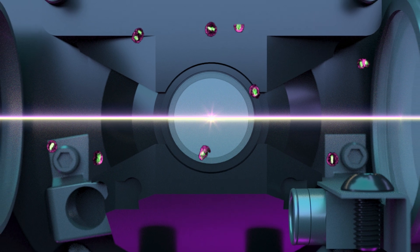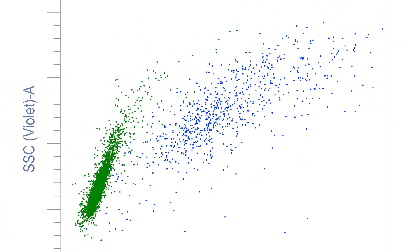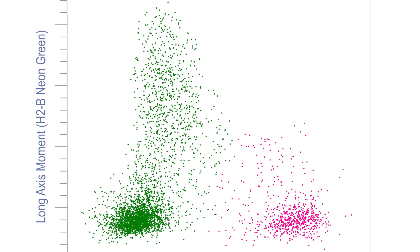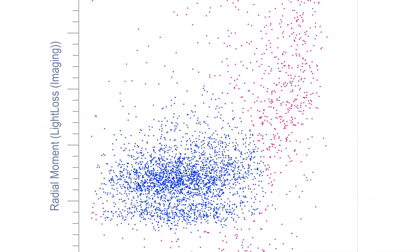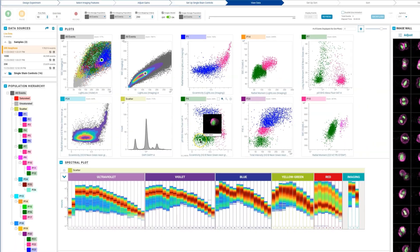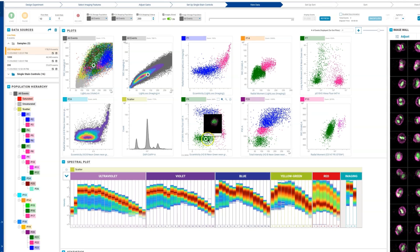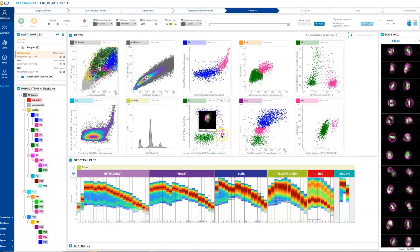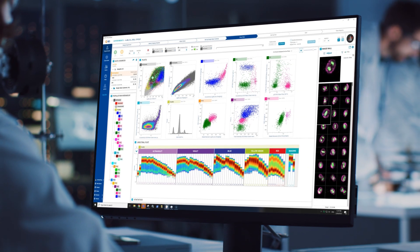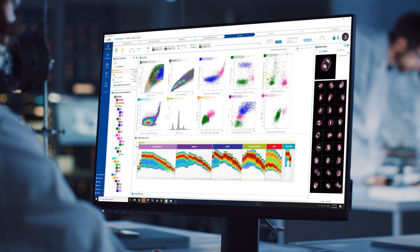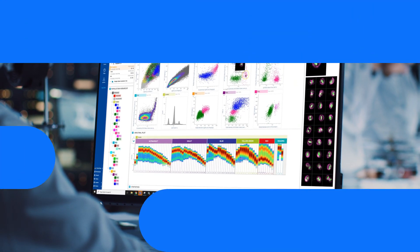BD CellView image technology, combined with flow cytometry, opens the door to new dimensions in single-cell analysis, empowering scientists to sort what they see in real-time to address previously impossible-to-answer questions. Put discovery in view at bdbiosciences.com.